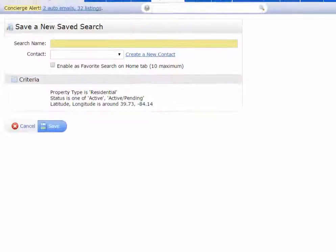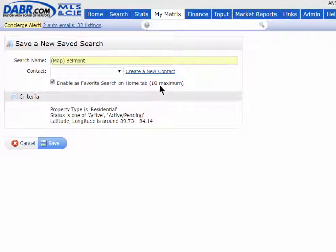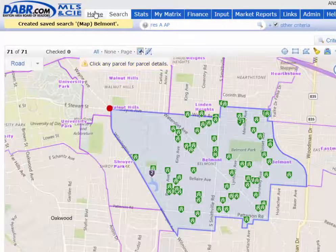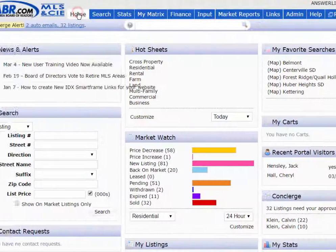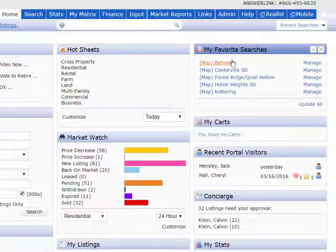Saving it as a new saved search, you can just give it a name. I don't need to link it to a client because it's just a default search, but I do want to enable this as one of my ten favorites on my home page. When I hit Save it is now saved, and the next time someone wants to live in the Belmont neighborhood I don't need to draw that shape — all I need to do is just click on it.